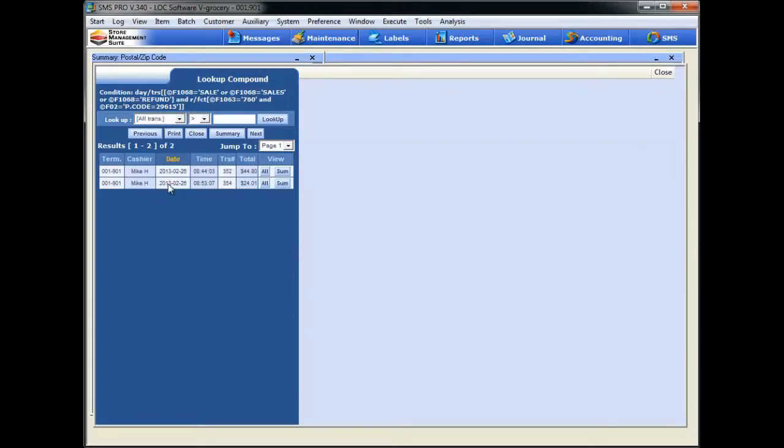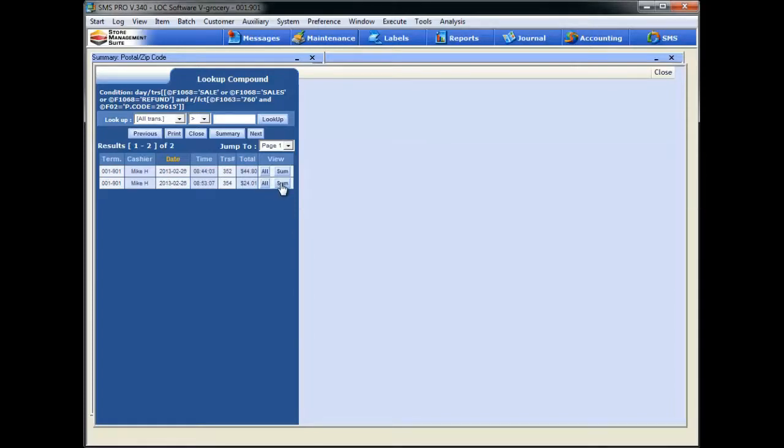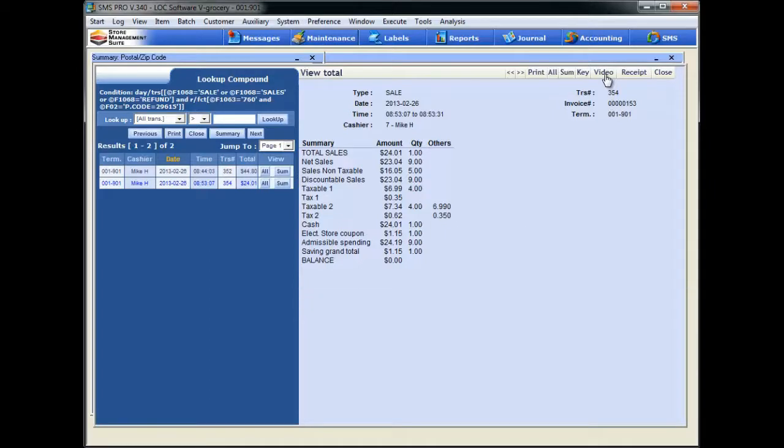Now since we're an EJ, we have all the power associated with our electronic journal. We can drill down even further to a summary level view of the transaction by hitting that summary button, and you can see you'll get a broad overview. If you've got a DVR hooked up, look right here. You can click the video button and that'll take you right to the video of the transaction. And you can also print a copy of the receipt by simply clicking this Receipt button.